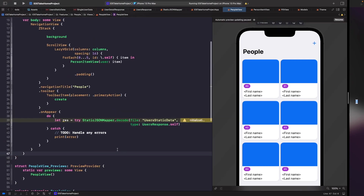In our onAppear we're using a do-catch because we wrote a function called decode which would actually throw an error, so if something goes wrong we want to catch and handle it. What we're doing is we're going to capture the value in the request and we're also saying that we want to access the user static data file and map our JSON file to this model called UsersResponse. So now we actually have this in our view, we need to give it some kind of local source of truth, which is basically the data storage that this view will read from.